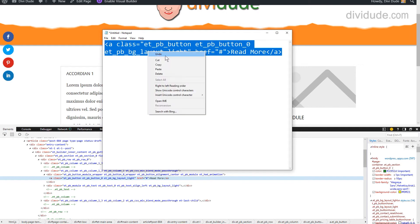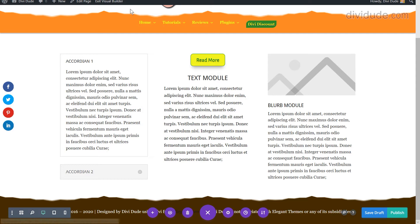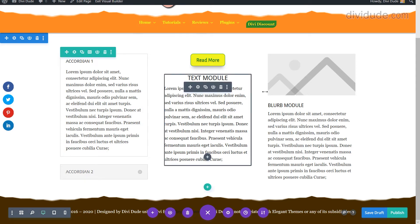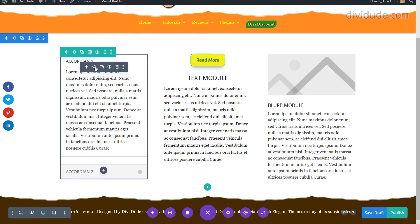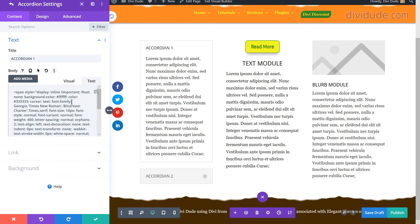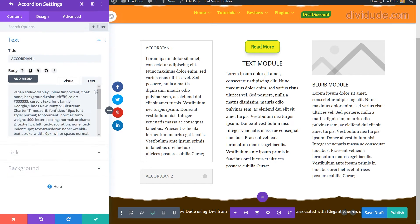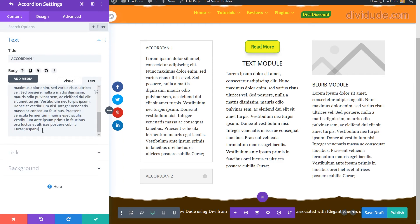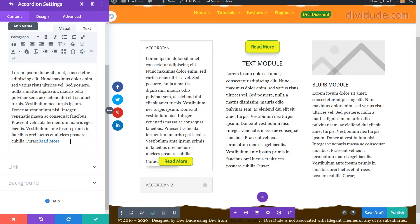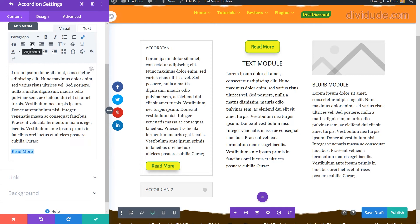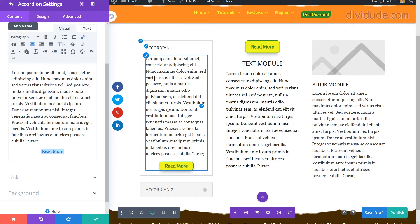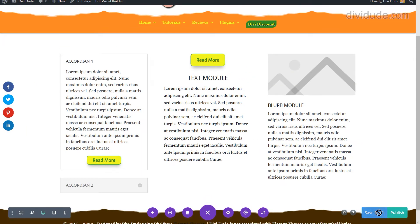Come back into your visual builder and open the module where you want to insert the button — I'll use this accordion here. Make sure you're in the Text tab, not the Visual tab — this is where the code is. Paste the copied code at the bottom. A quick tip: if you want to center it, place the cursor on that line and hit Center and it will center your button. Now we've placed a button inside a text field. Go ahead and close and save it.